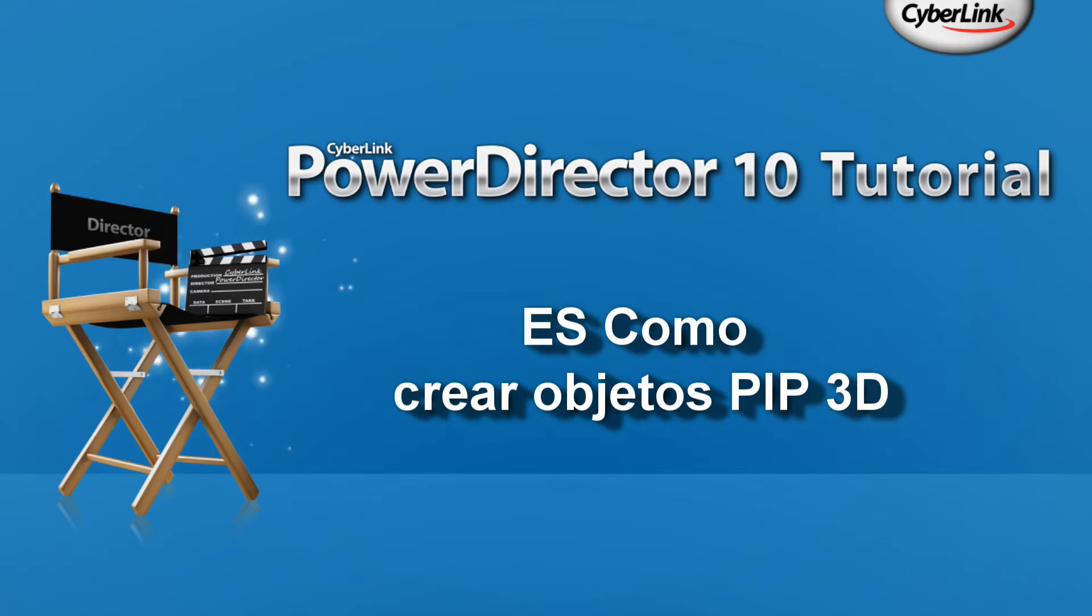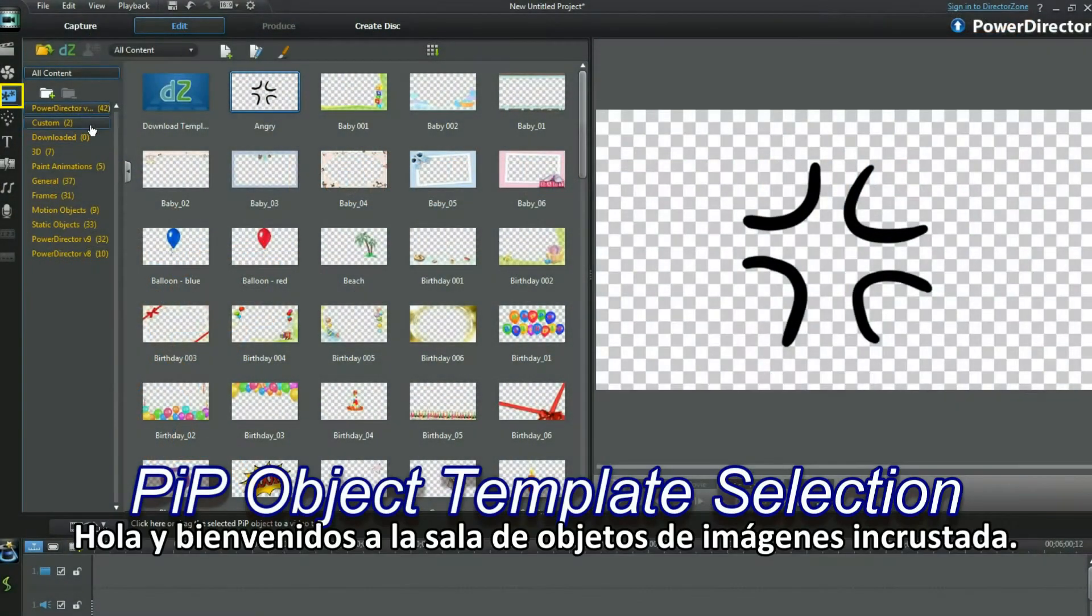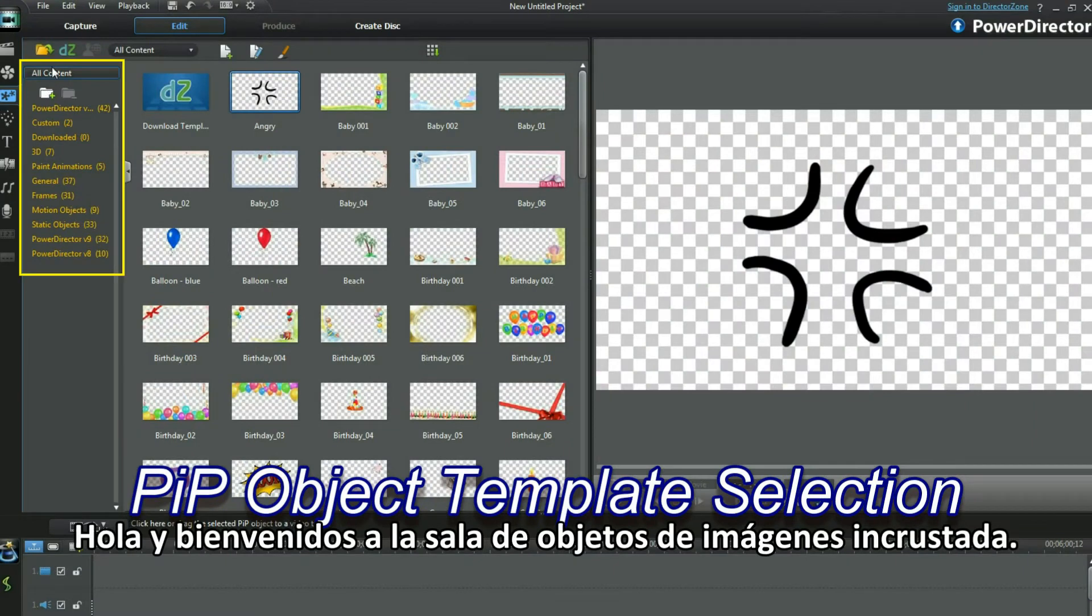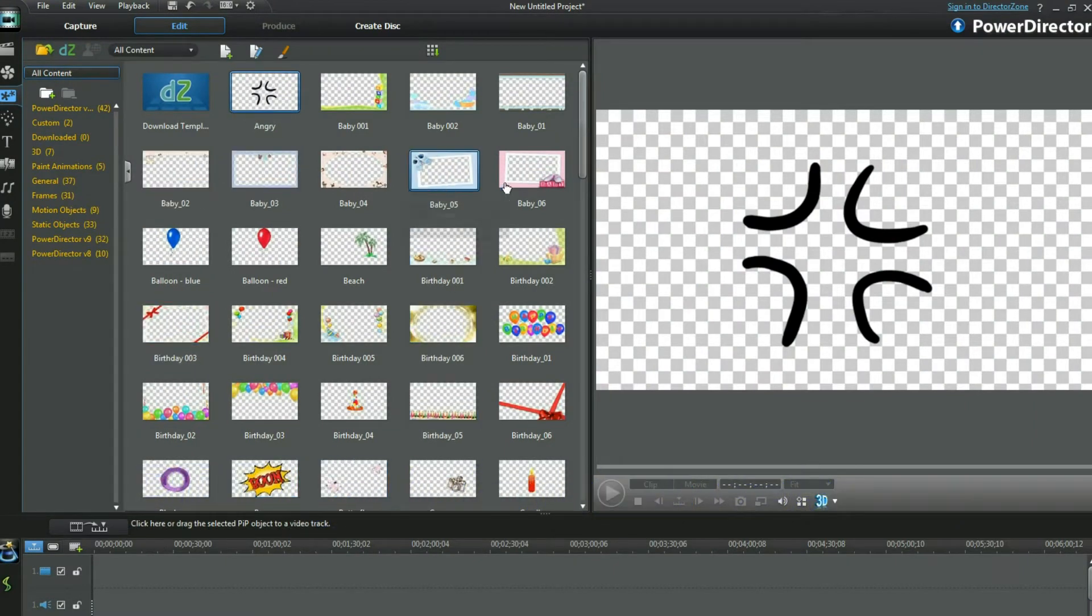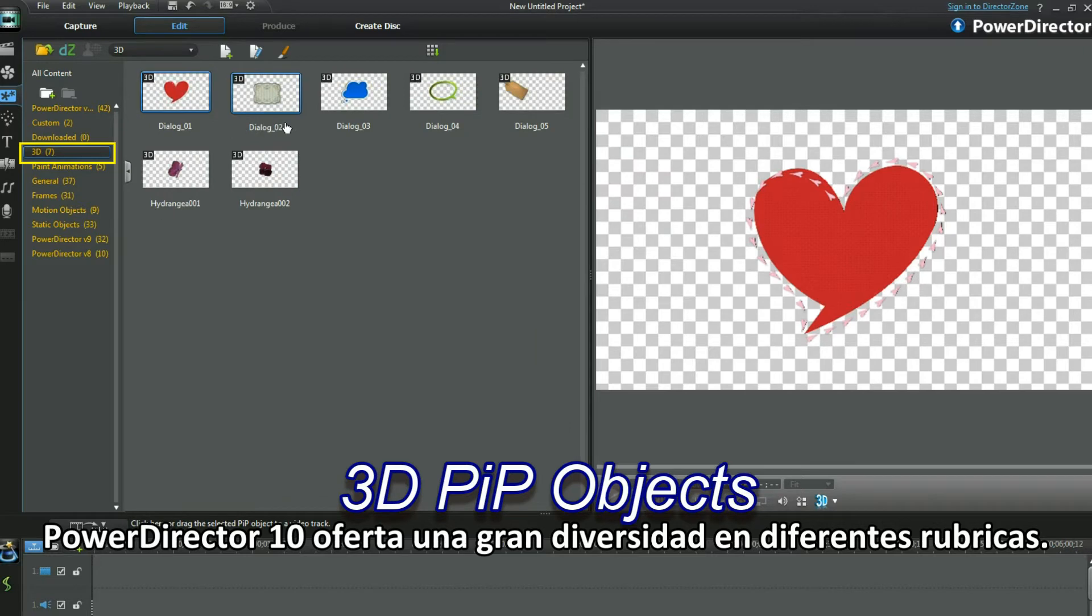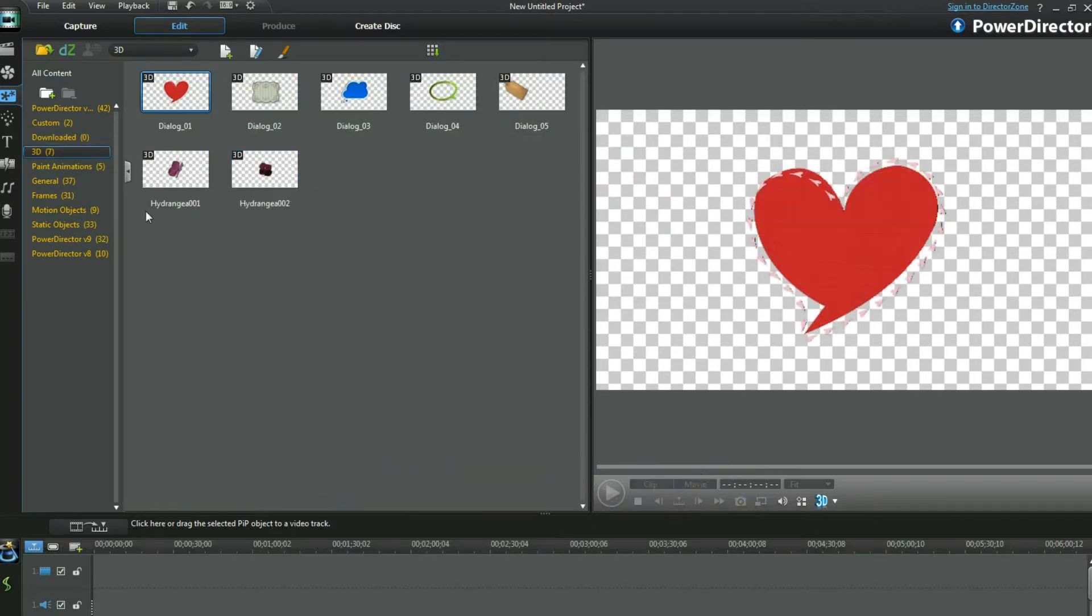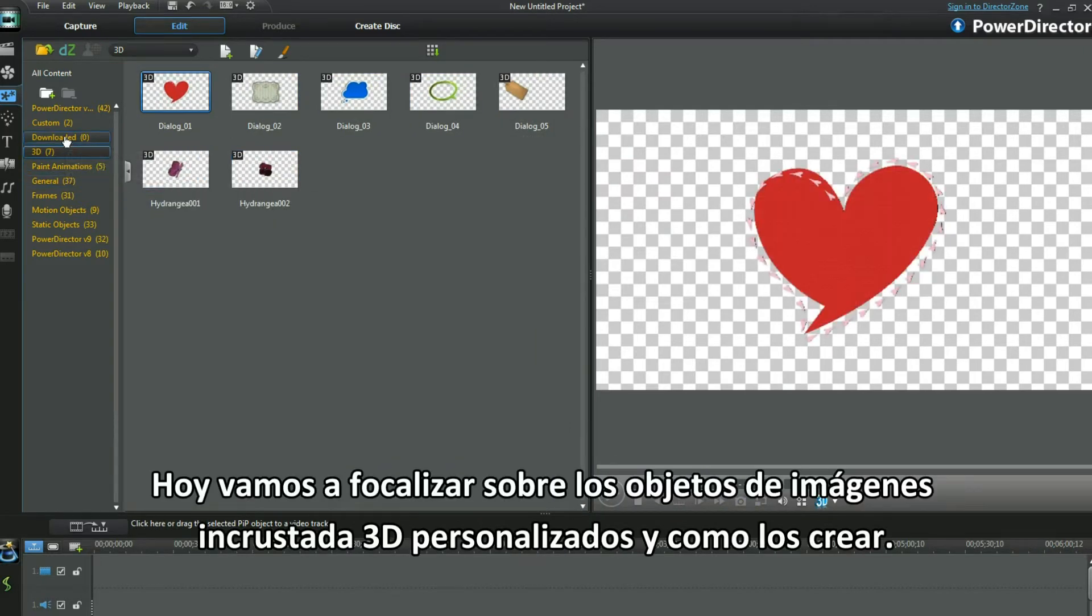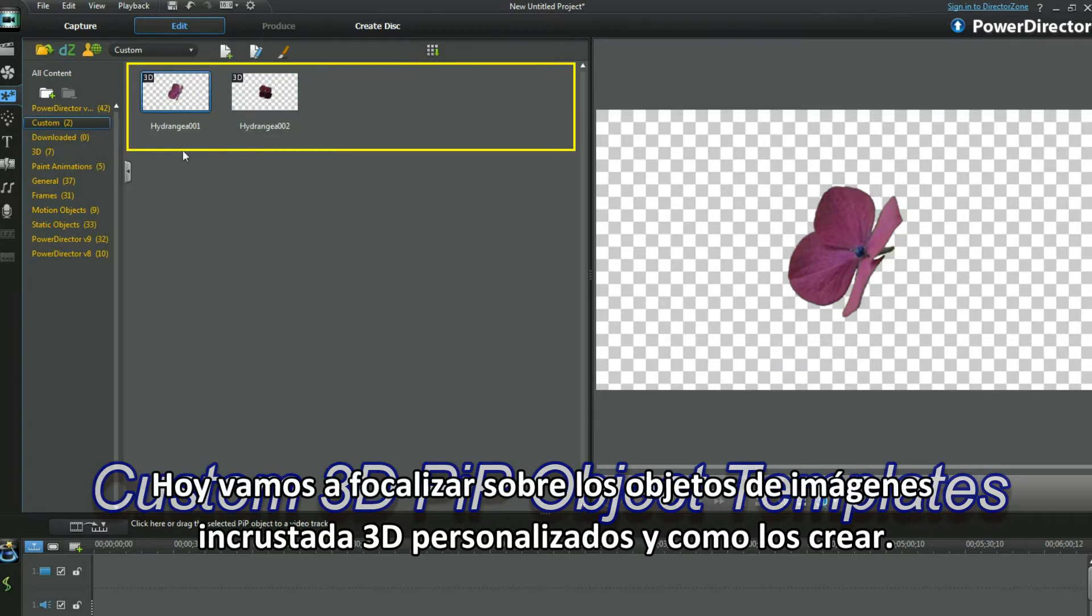How to create 3D PIP objects. Hi, and welcome to the PIP objects room. PowerDirector 10 lists a good number under various headings. Today my focus will be on custom and 3D PIP objects and how to create them.